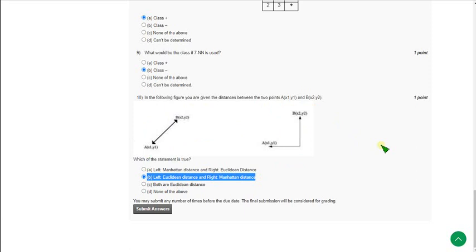Friends, these are the solutions for Week 4 of the data mining course. I have also done a video on Week 3, you can view that. If this video is helpful, please subscribe to our channel, like this video, and share it with your friends. If you know the exact correct answer for the first and fourth questions, please comment. The remaining solutions are 100% correct. Before submission, check the video comments for any updated answers. Thank you, goodbye.